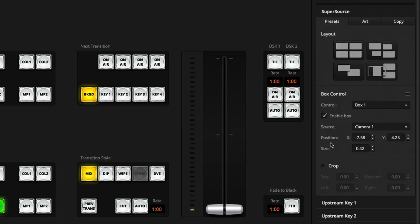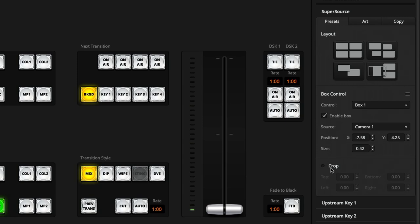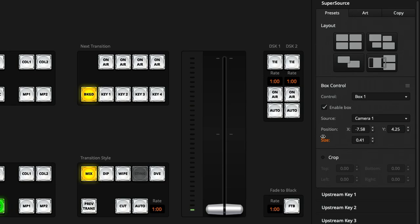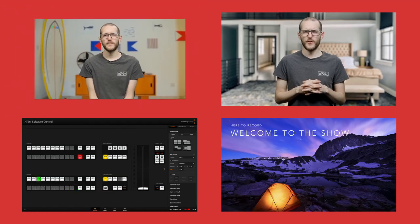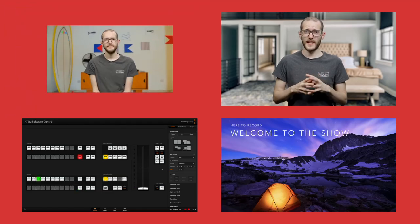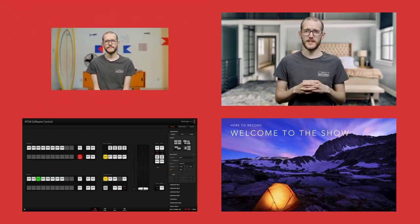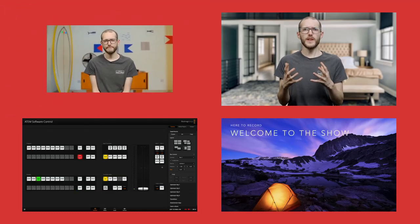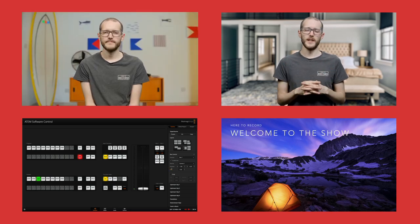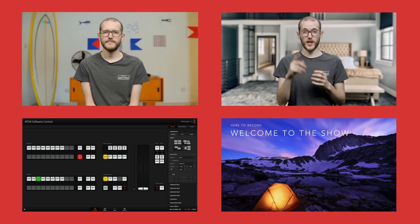Then below that, you have position, size and cropping options. And this is where you'll really be able to customize exactly where on screen and how cropped the image is. To adjust any of these parameters, I can just use the little slider here over the name of the parameter. So if I just change the size there, you can see it happen in real time on the program output. I'll just set that back to normal.